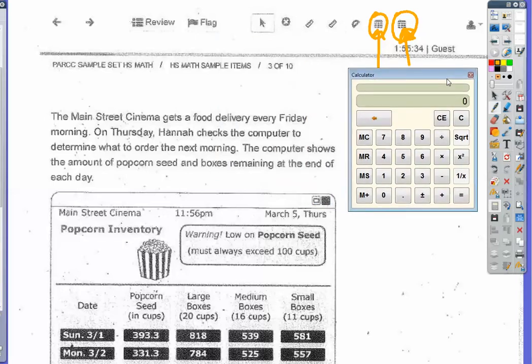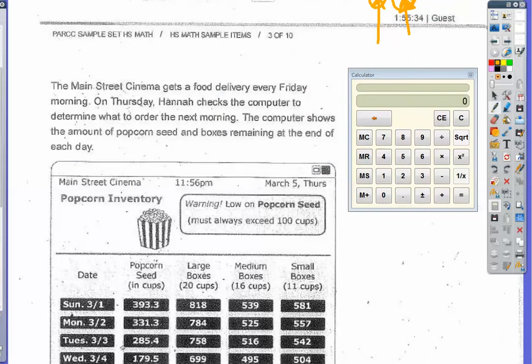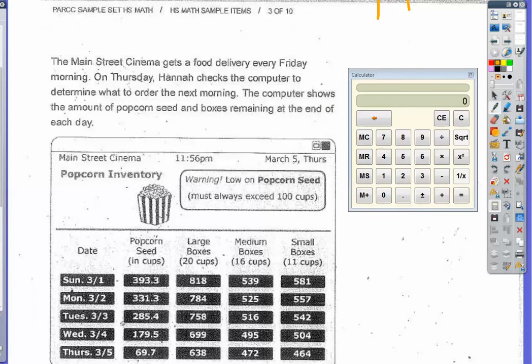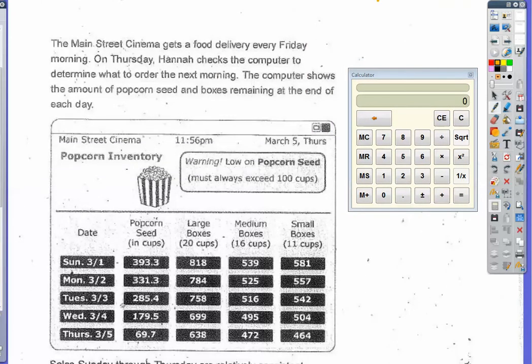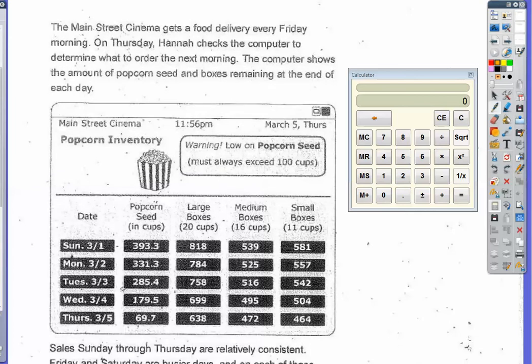The problem says: the Main Street Cinema gets food delivery every Friday morning. On Thursday, Hannah checks the computer to determine what to order for the next week. The computer shows the amount of popcorn seed and boxes remaining at the end of each day.